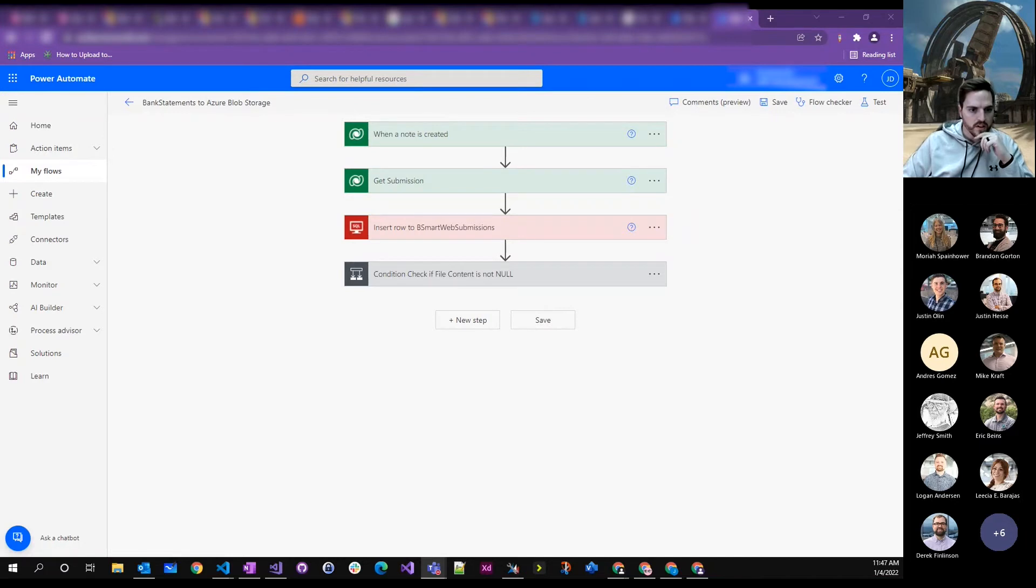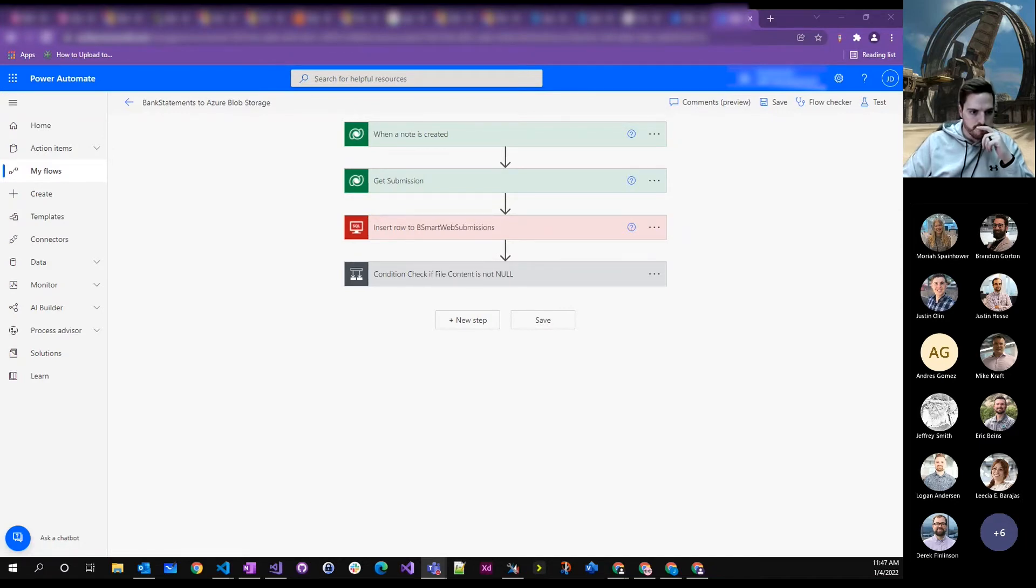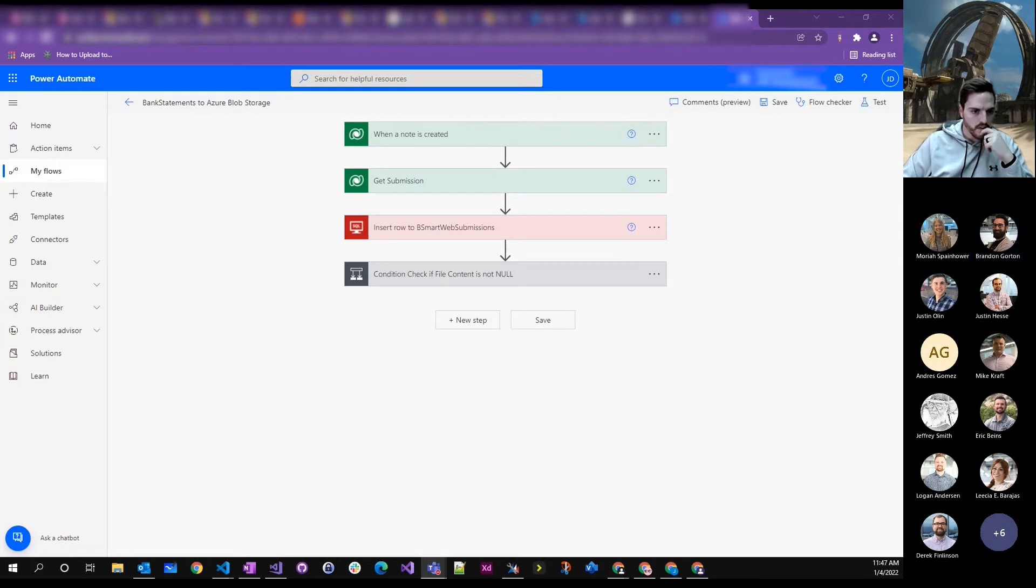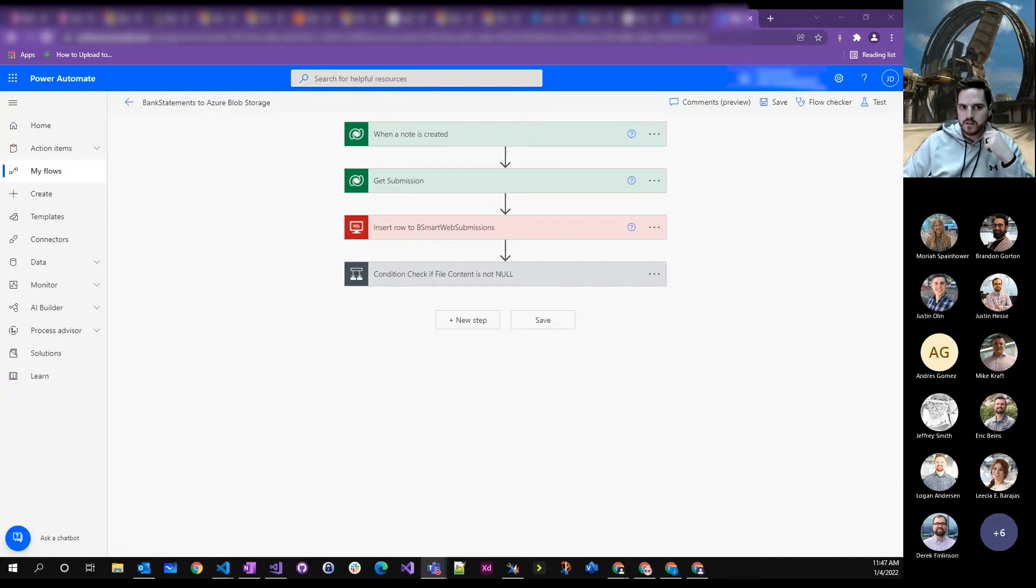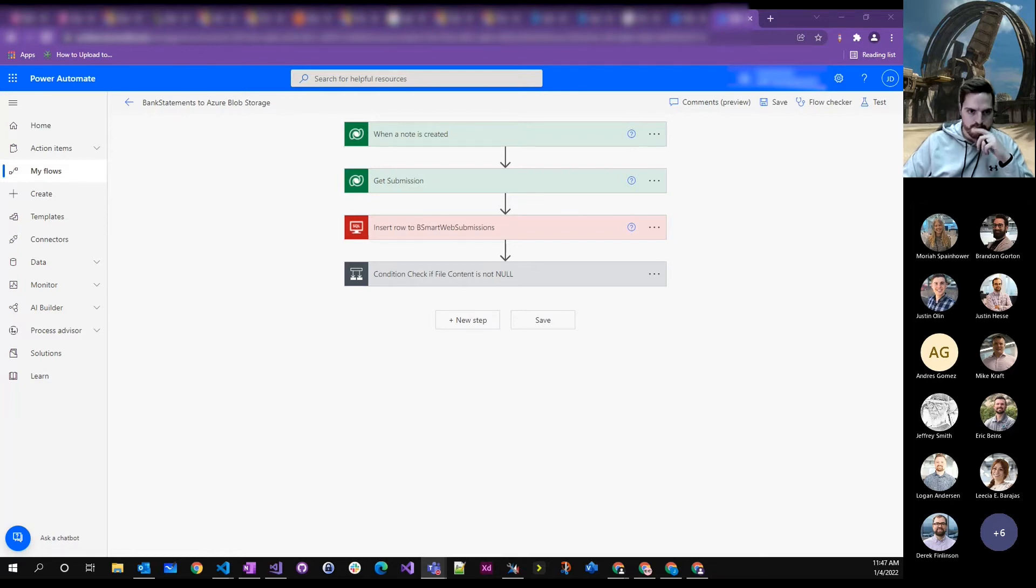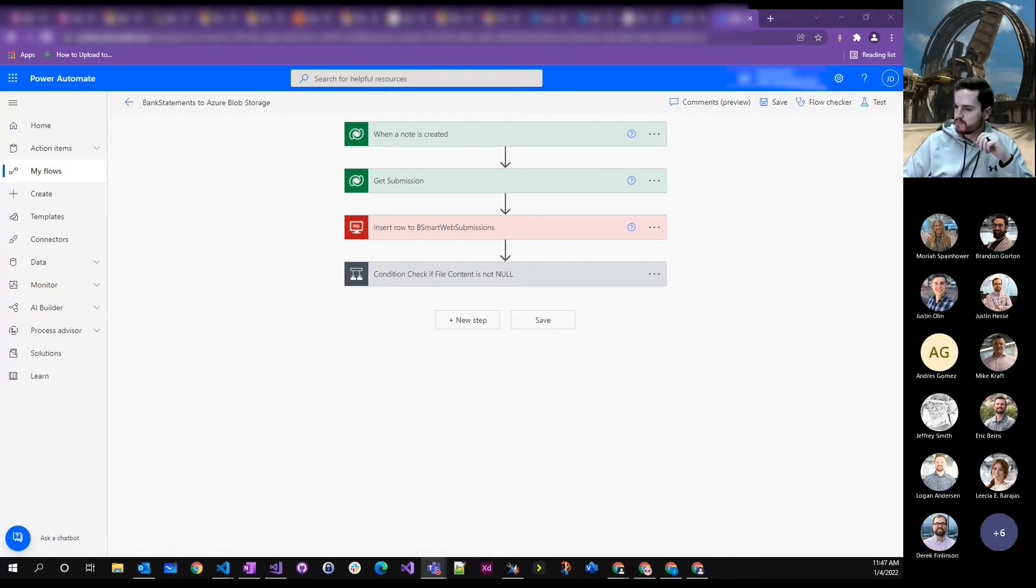It was originally for Bradley's client who needed to drop some files in Azure Blob Storage. They wanted to use a flow to basically grab a note attachment that is uploaded from the portal. So someone goes to a portal, uploads a file, it gets stored in Dynamics as a note, like an attachment. And then from there, it needs to be synced to Azure Blob Storage.